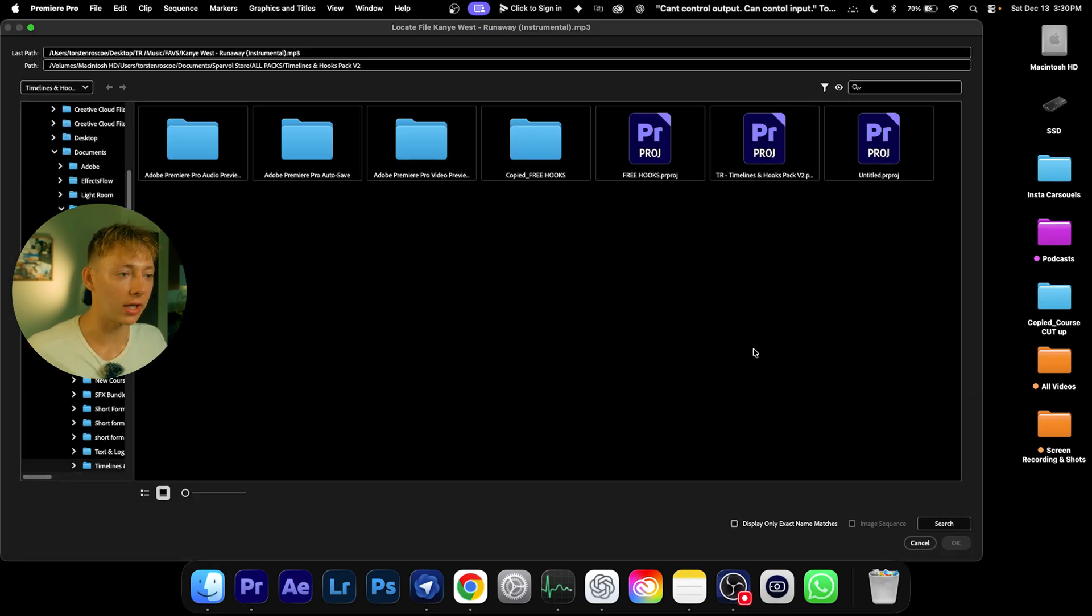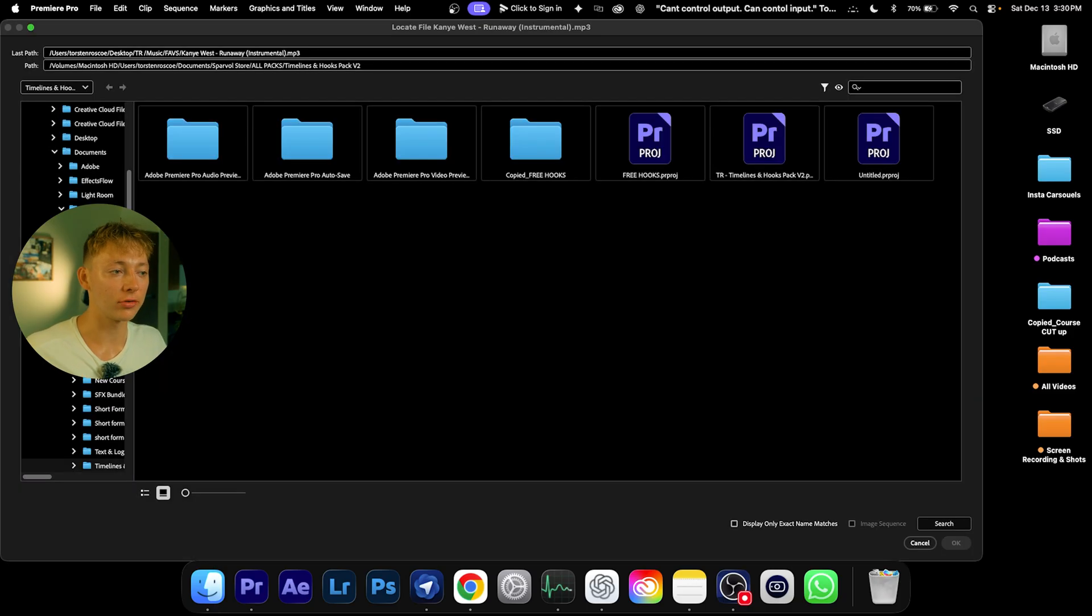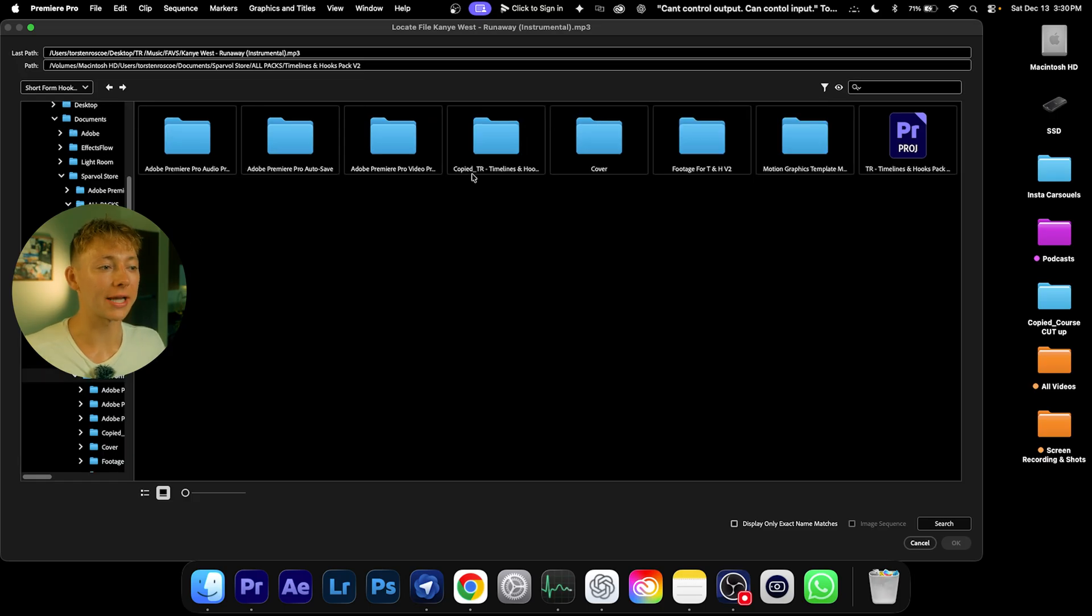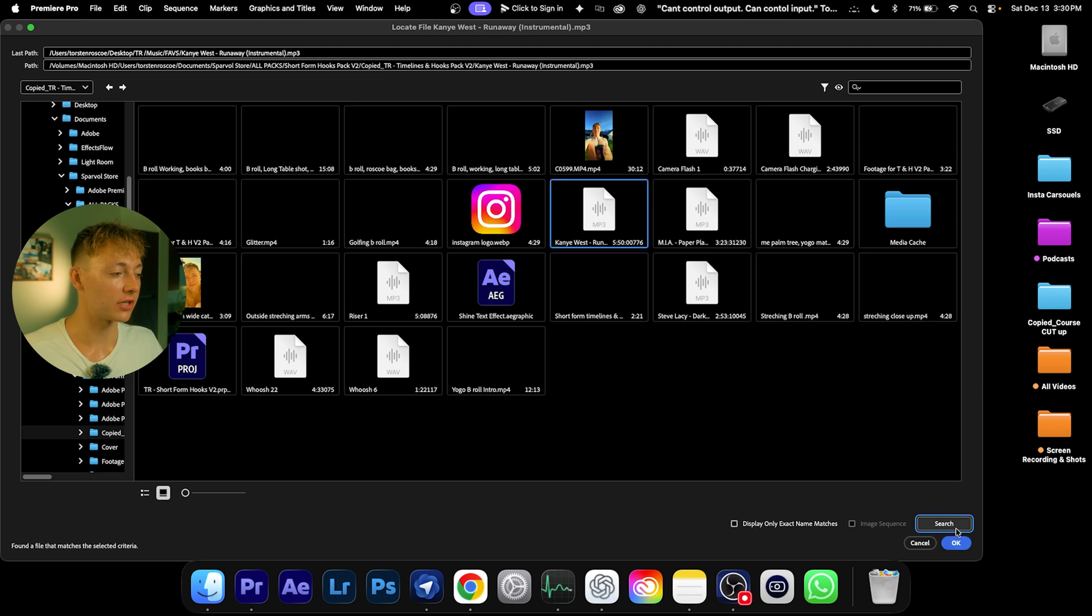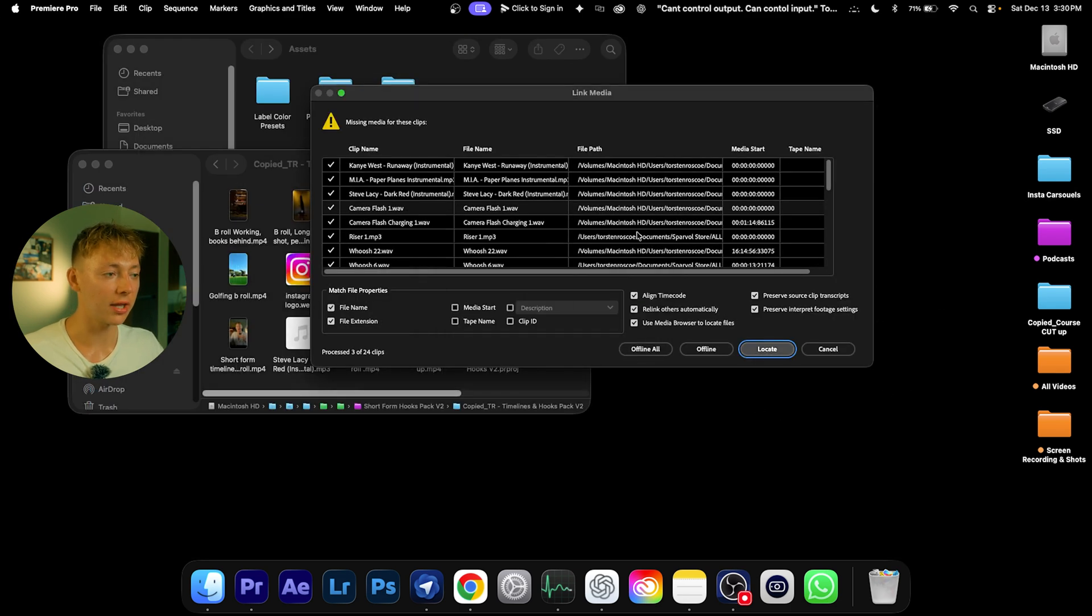It's going to look like this—it says Copied TR Timelines and Hooks. Now come into this folder and hit Search. It's going to do everything for you. Just hit Okay, and it's going to locate everything. Once it's done, it's going to pop up like this.